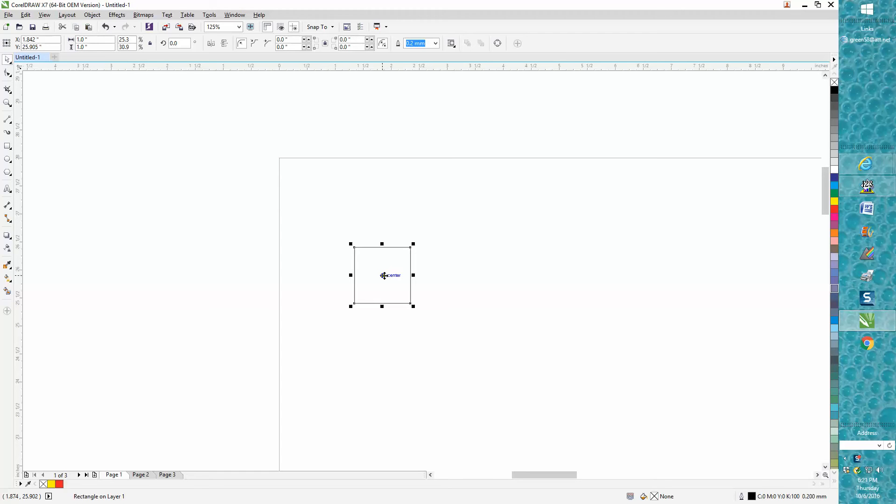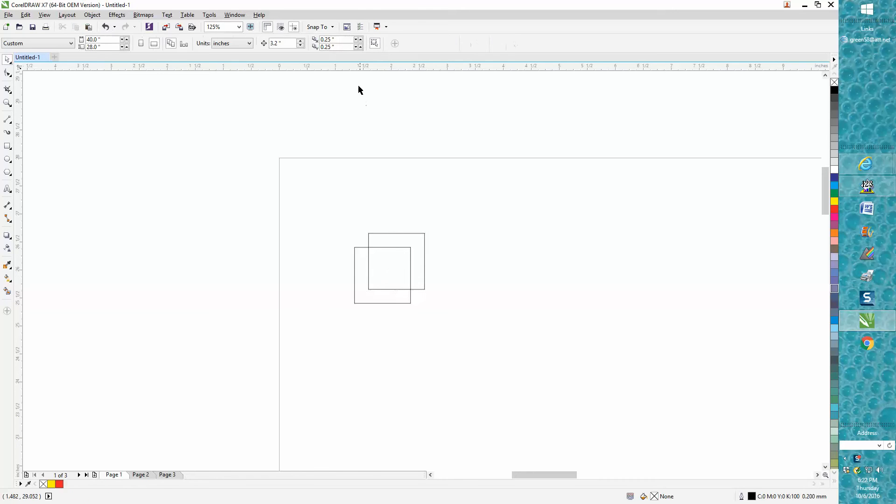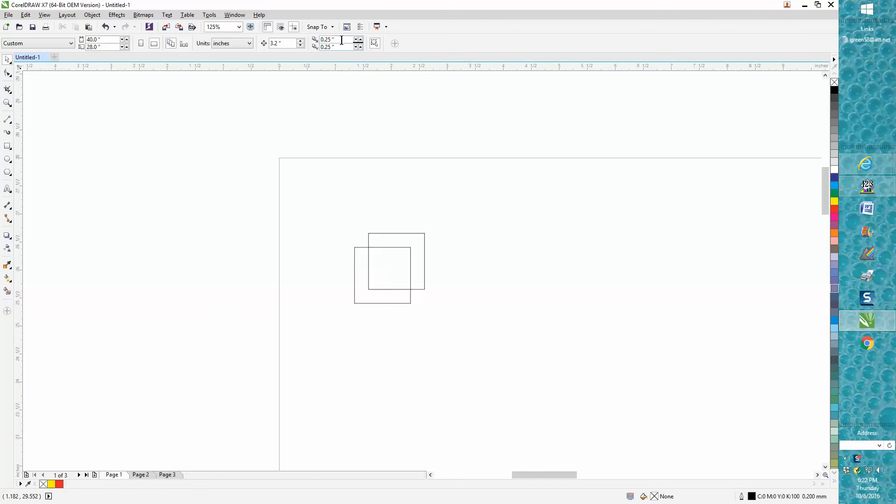When I want to make a copy of that, I'm going to go Control D for duplicate. My offset at default is always at zero zero, but if you want to leave yours at 0.25 by 0.25 and you want to make a copy of that exact thing...